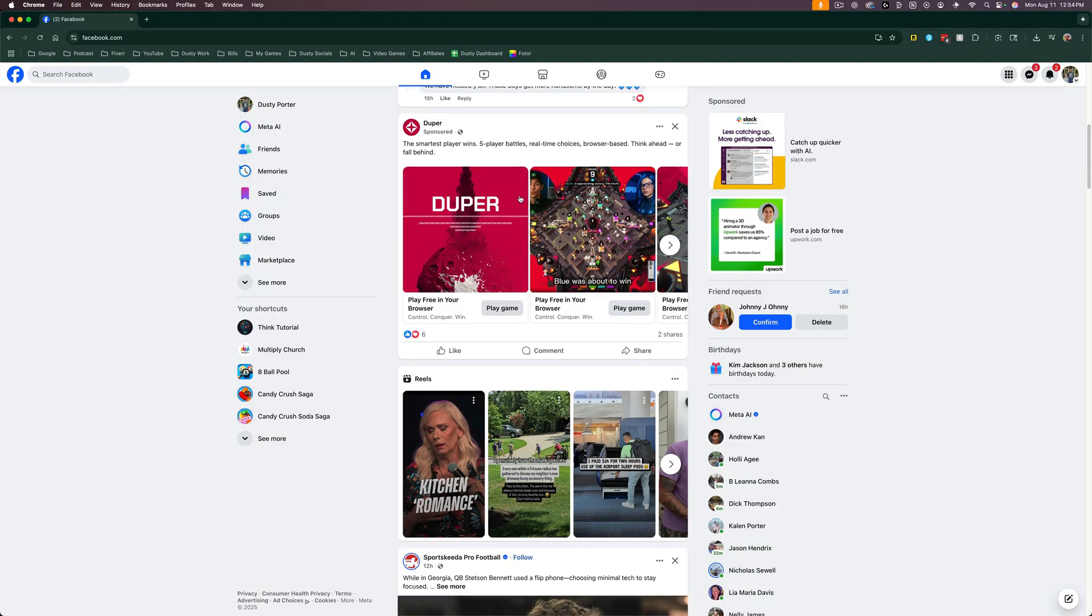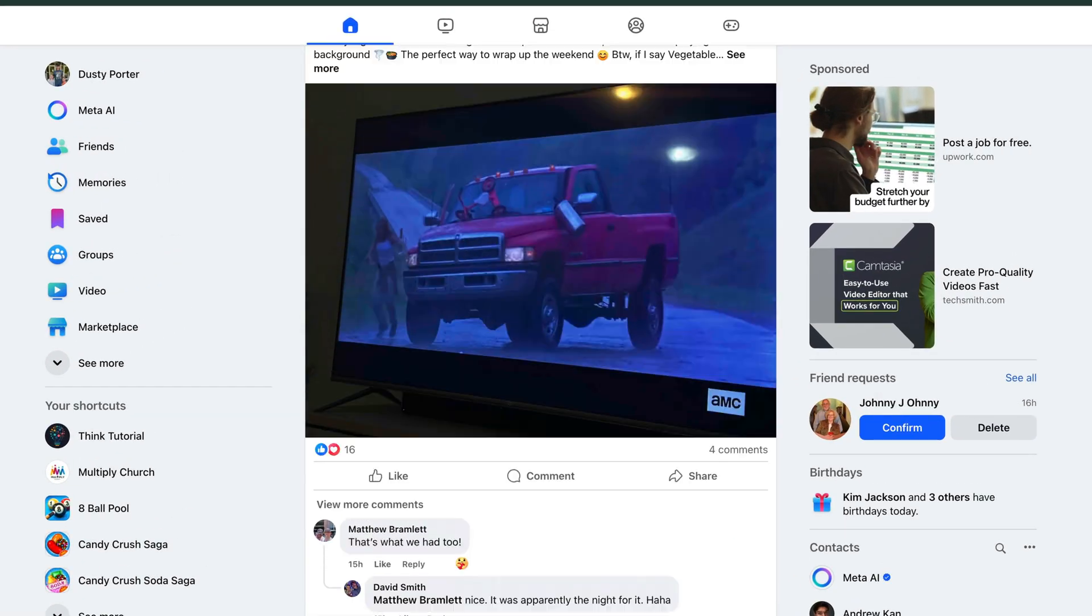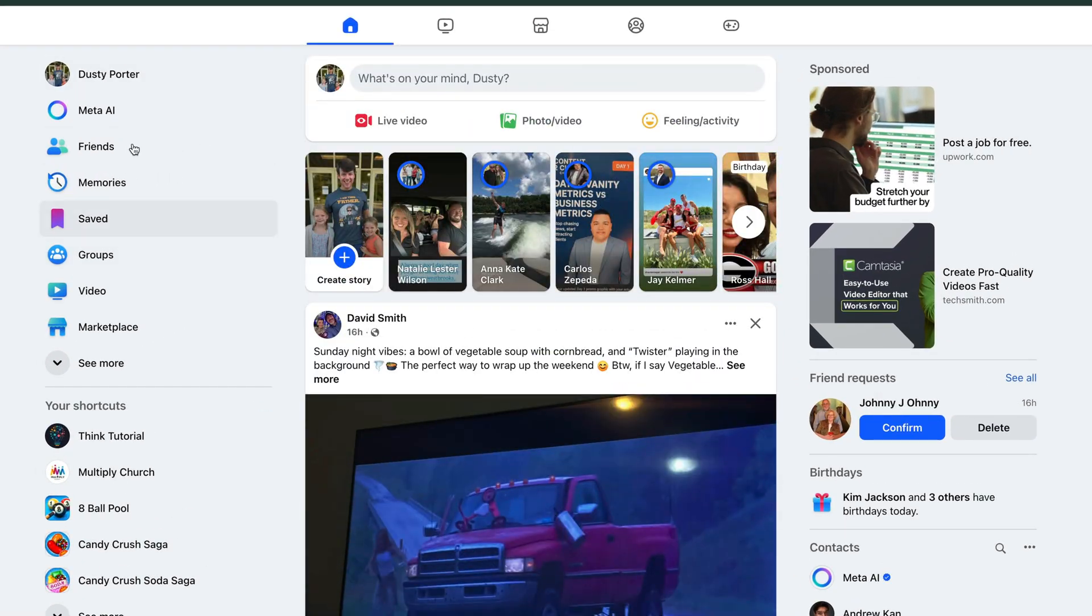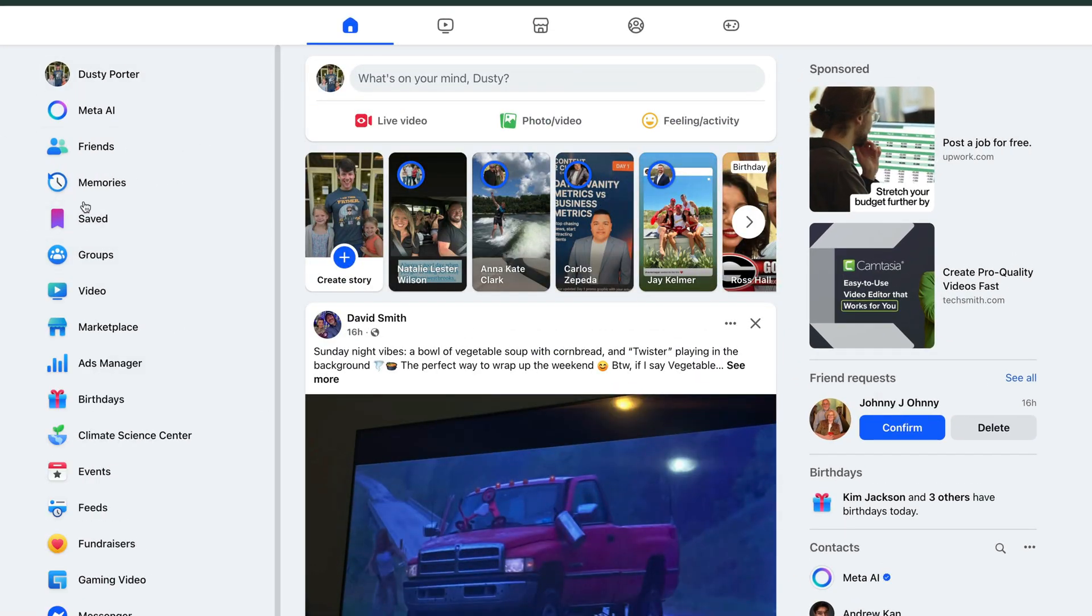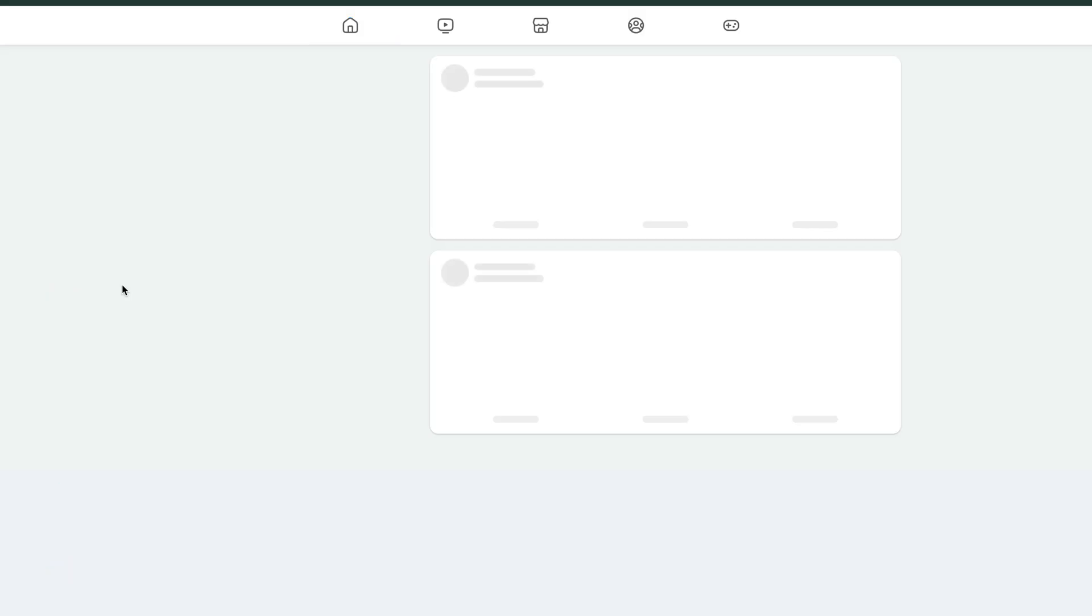If you were over on a desktop computer, what you would do is you go to the Facebook homepage like so, and then you would on the left hand side, go to see more where you see all of the different shortcuts and then find the one that says feeds.